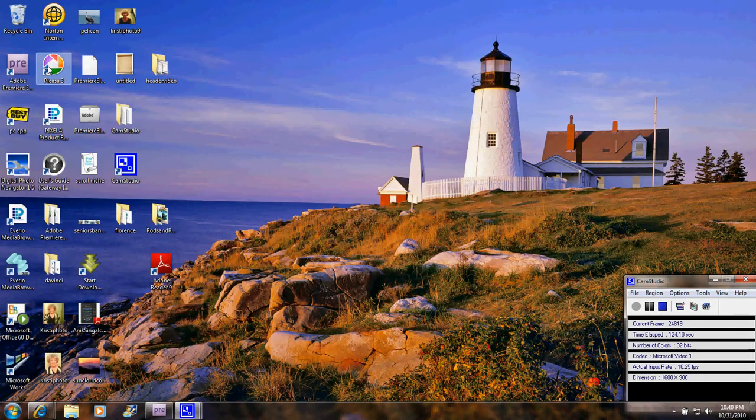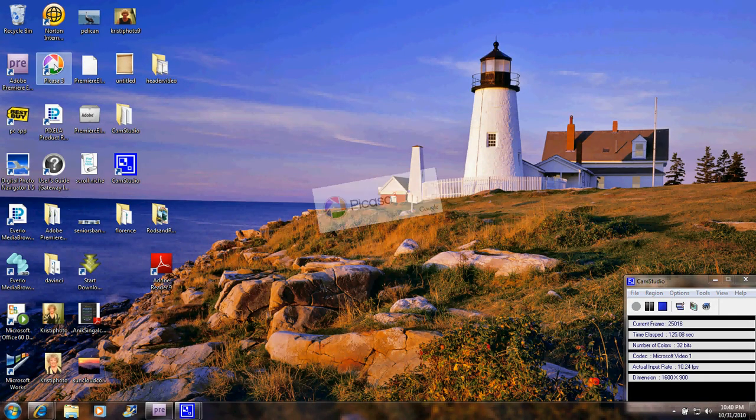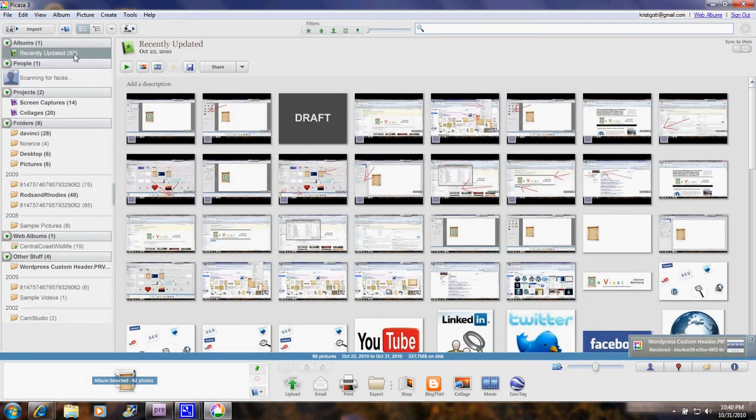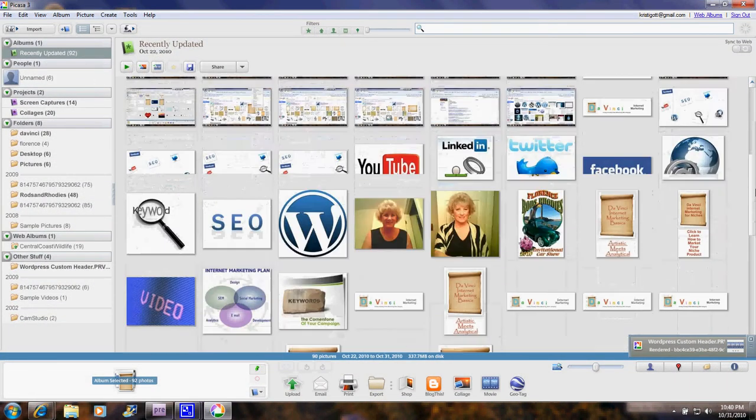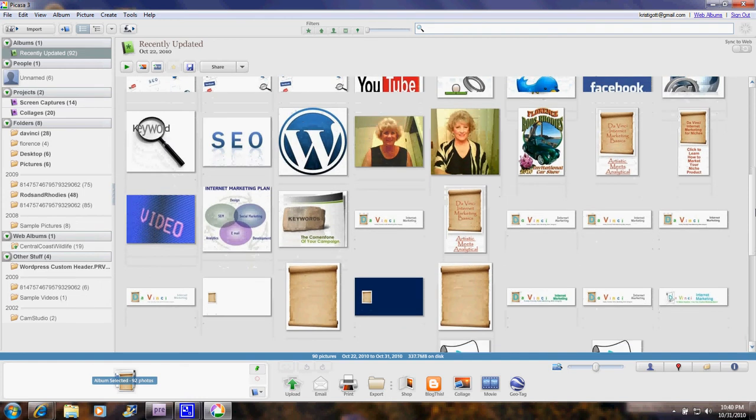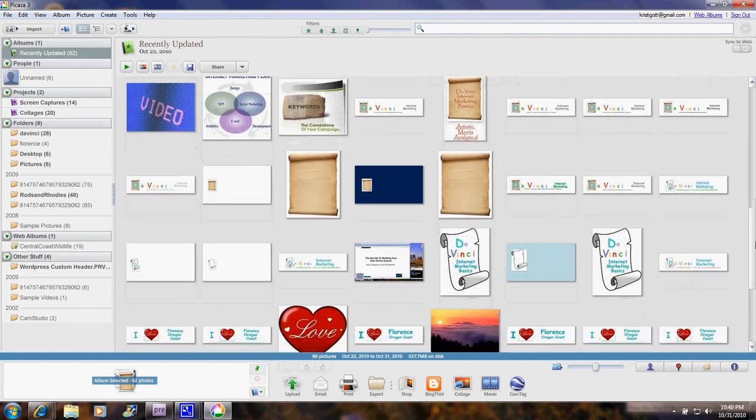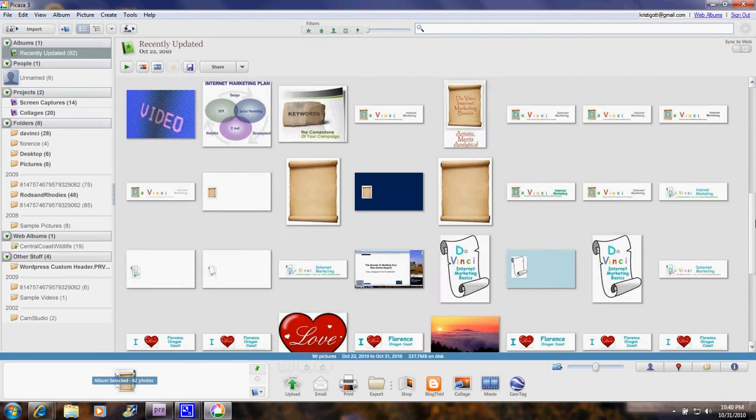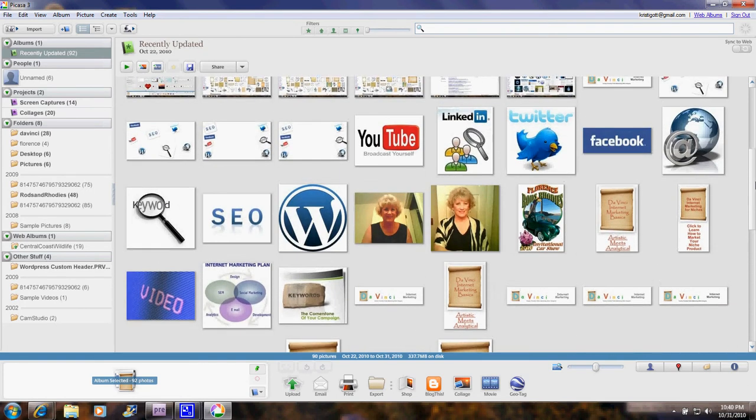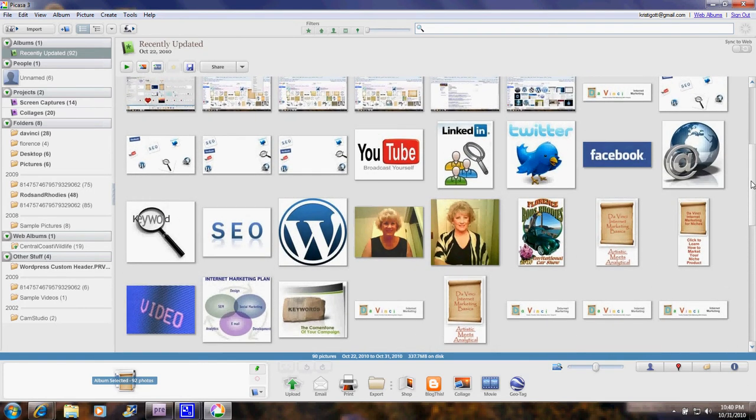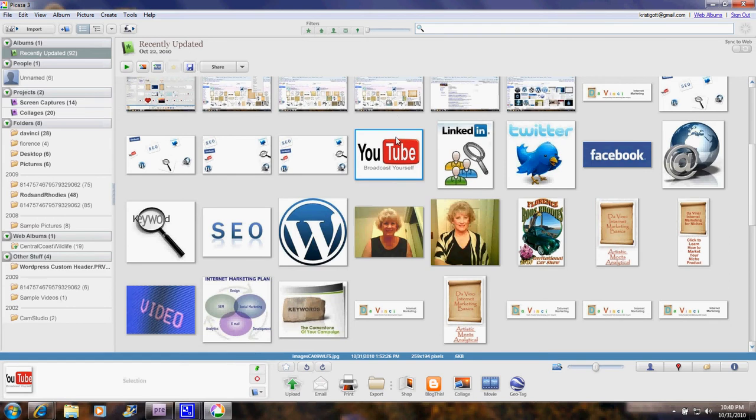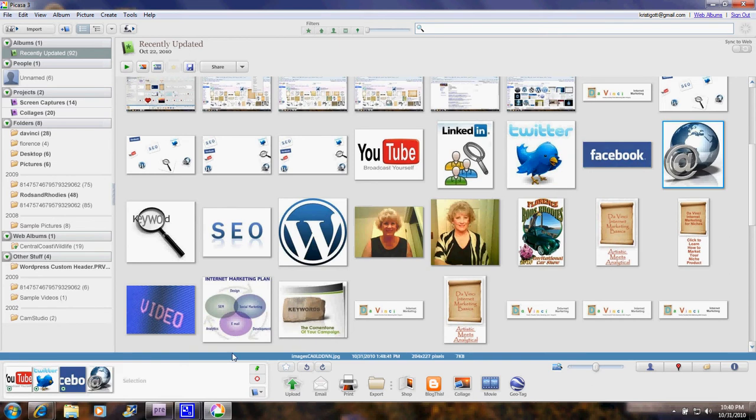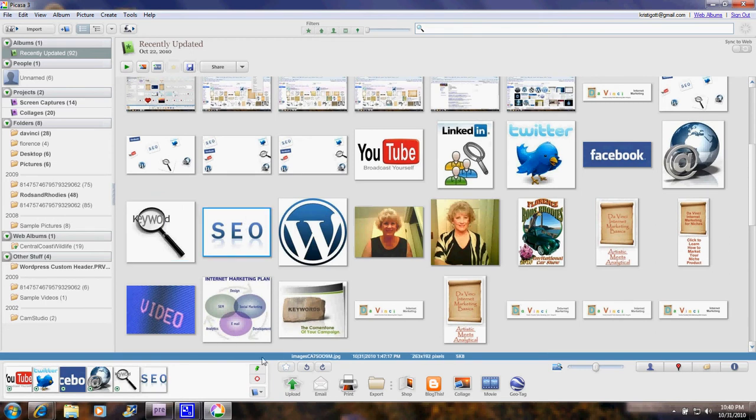We'll go over now and look at Picasa, and you can see a lot of the different graphics and photos that I have. Let's just pretend we're going to make a header that will have a YouTube logo. I click on that logo. It shows up over here in the lower left in the tray. And then I click this green button to hold it there. Let's go ahead and add Twitter, Facebook, an email icon. How about an icon for keywords and one for SEO, and of course one for WordPress.